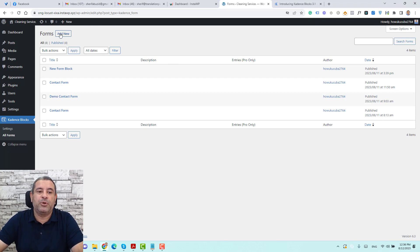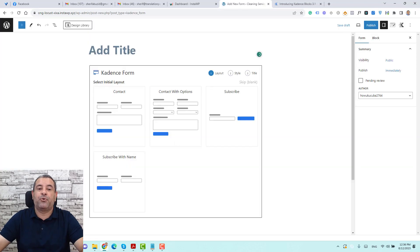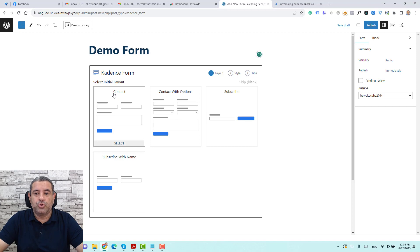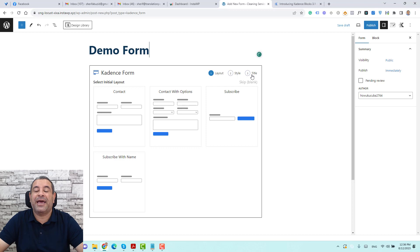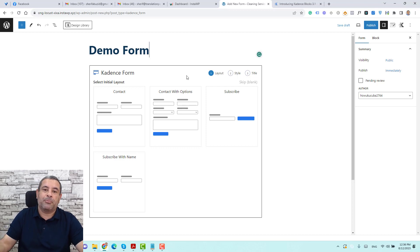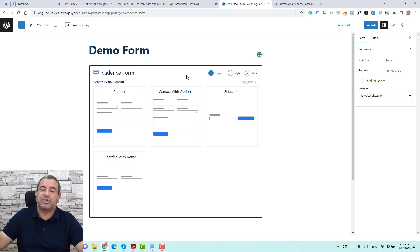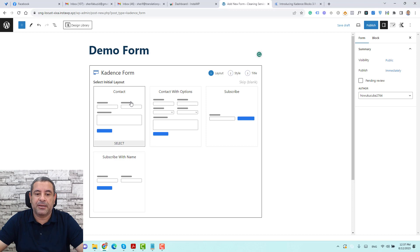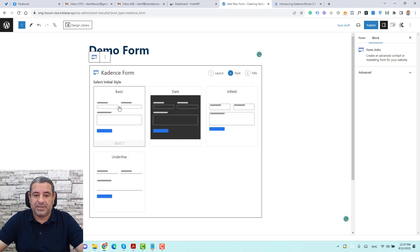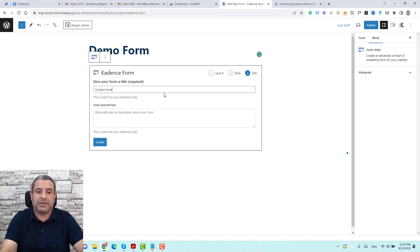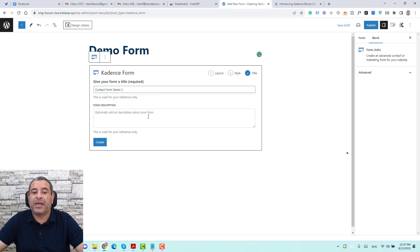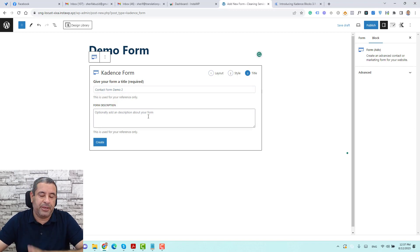Let's start by adding a new form — click Add New and give the form a name. Now we need to choose a layout. We have three steps: choose a layout, then a style, and then add a title for the block so we can use it when inserting this form anywhere inside our WordPress website. I'll start with a basic layout, choose a basic style, and give it the name 'contact form demo 2'. You can also add a description, but it only shows here. Then click Create.